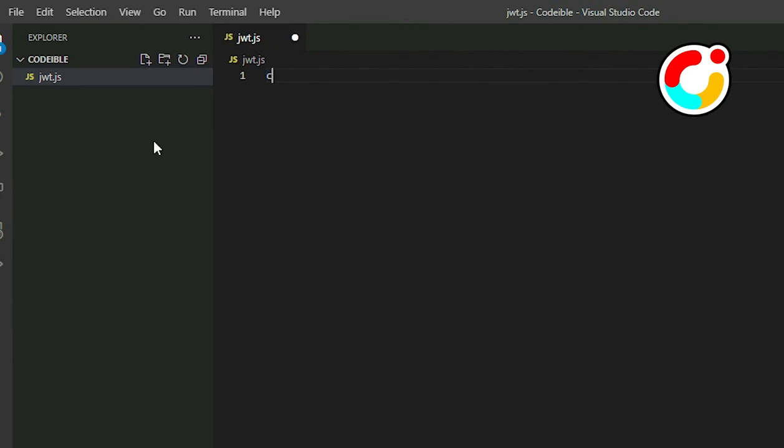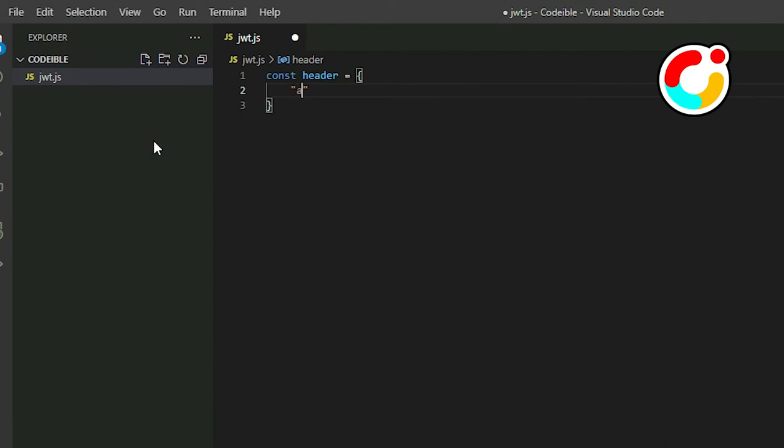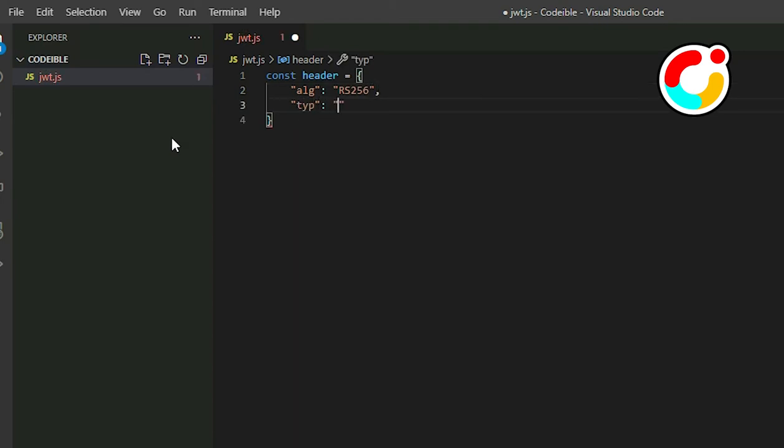Then create a JSON object called Header. The header consists of two fields to indicate the signing algorithm and format of the information. Use ALG to represent the algorithm and then set it to RS256. Add another field called TYP to represent the format and set it to JWT.